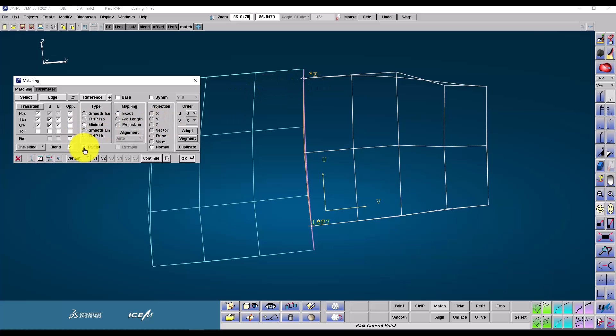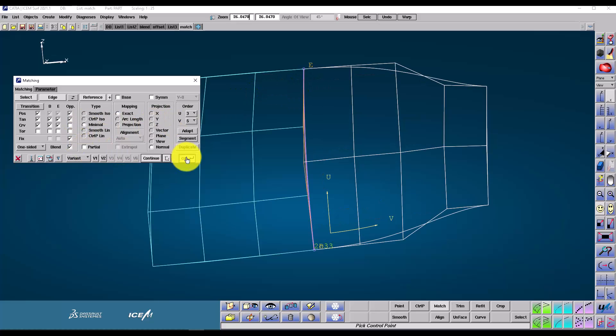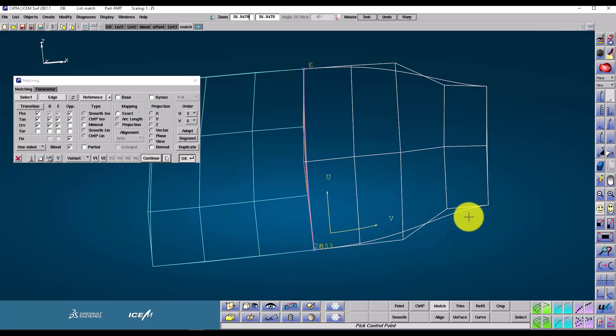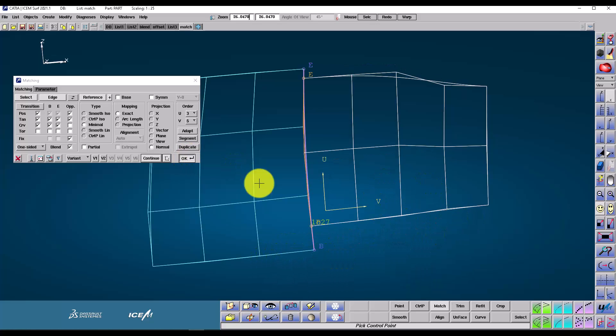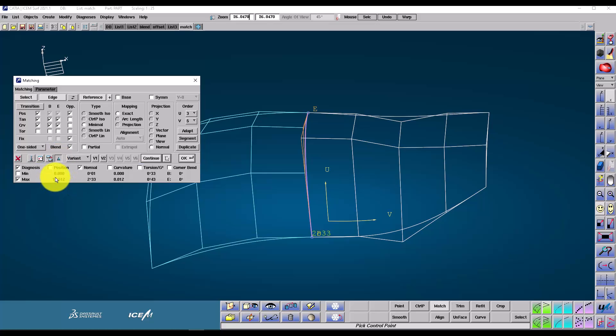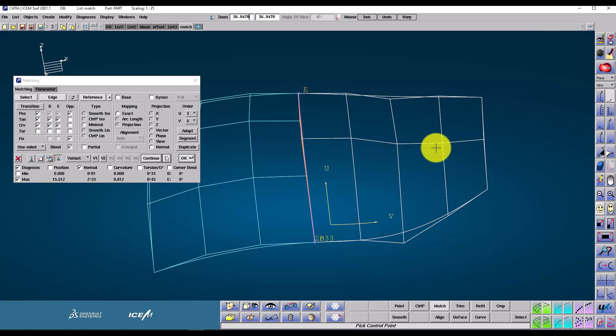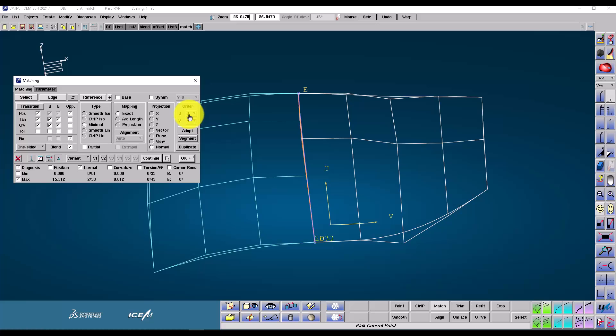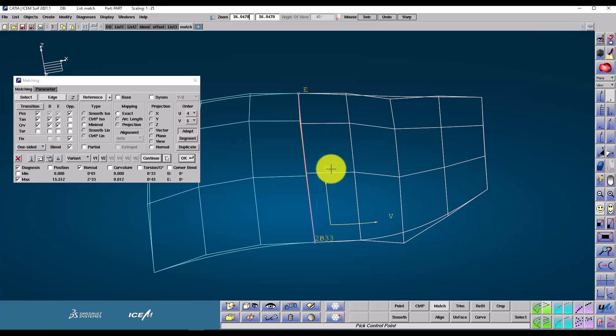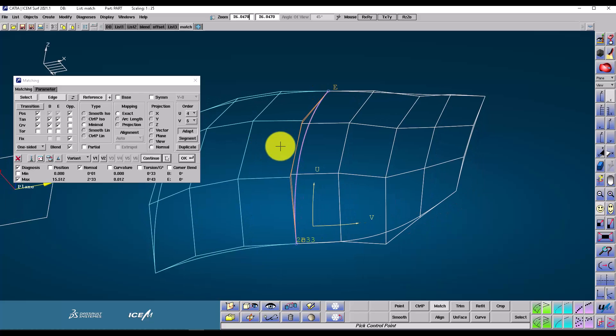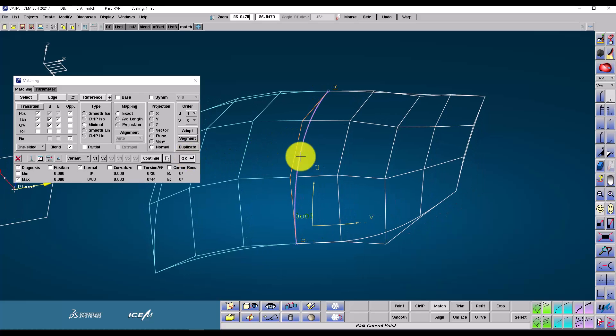Switching off partial makes the patch we're modifying stretch across the full edge of the reference patch. But if we drop down the under table here, you can see that we've got a problem. There's a 15 millimeter gap in position in G0. This is happening because the simpler order three of our patch cannot meet the more complicated order four of the reference. And you can see order three here. If I push the adapt button, that will automatically change the order of my patch to match the reference. And now if I push OK, you can see we get a much better result.